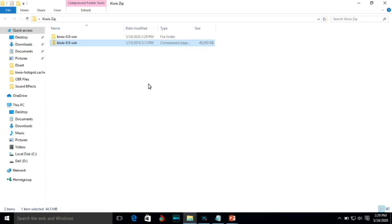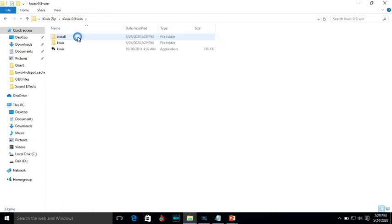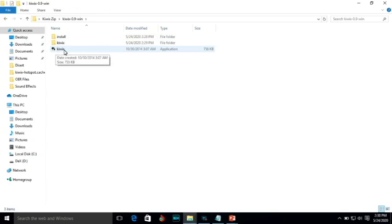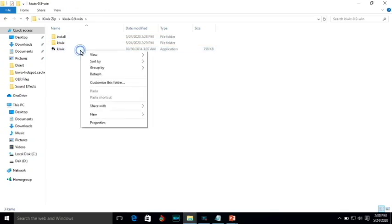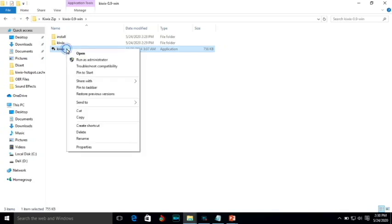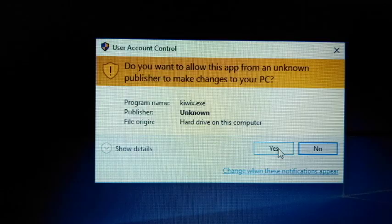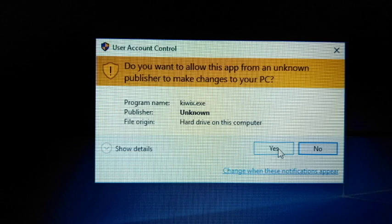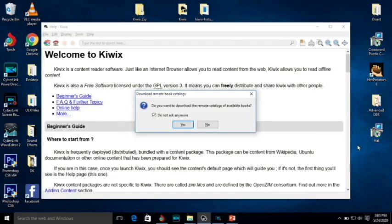Now we will go with the installation. So i-open lang natin yung folder. And then, look at the Kiwix application. Yun yung may logo ng Kiwix. And then, i-right click natin yun. I-click natin yun. And then right click. Then run as administrator. Just like the same old story sa pag-install natin ang application, you will be asked by user account control if you want to allow this app from an unknown publisher to make changes to your PC. And then you just have to click yes.